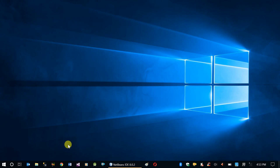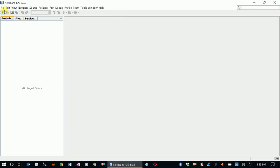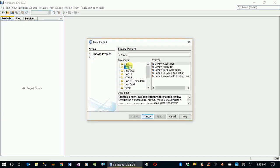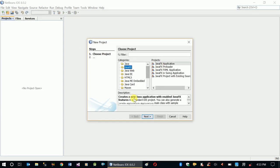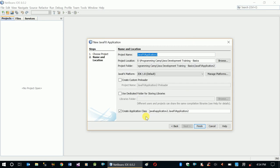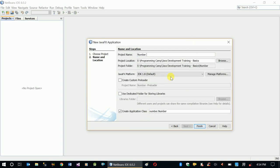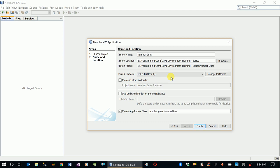Let's create a new project. It's going to be a JavaFX desktop project called Number Guessing Game.